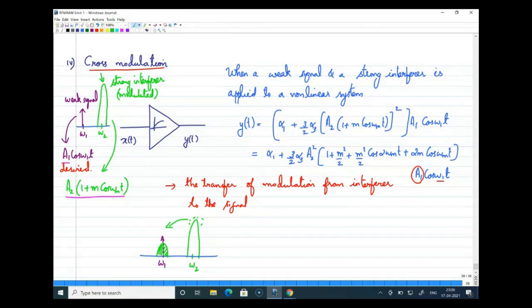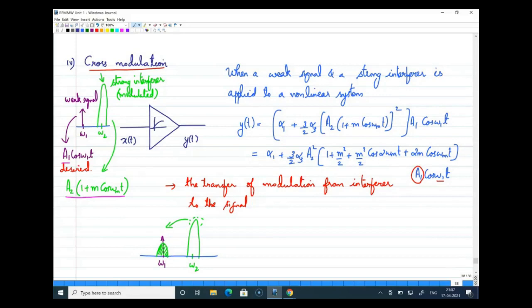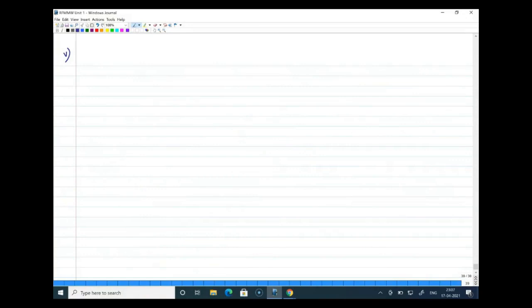To summarize cross modulation: when a weak signal and a strong amplitude-modulated interferer appear at the input of a non-linear system, the weak signal gets the modulation transferred from the strong interferer. You can try out other cases to analyze whether modulation is transferred. Now we move to the last effect of non-linearity in our study, which is called intermodulation — this requires a bit more detail.